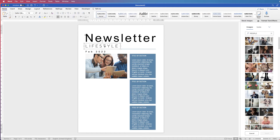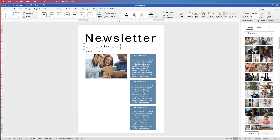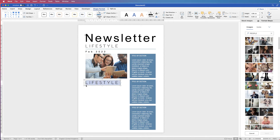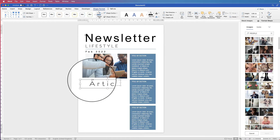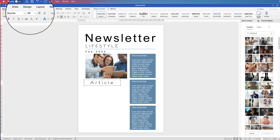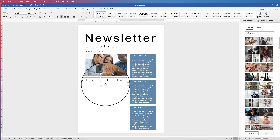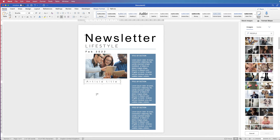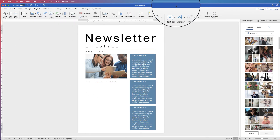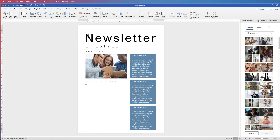Next, add a title for the next section by copying and pasting the existing coloured title text box and entering your article title. Deselect, reselect, go to the Home tab and change the font size to 20, press Enter. Try to line the text up with the edge of the image.